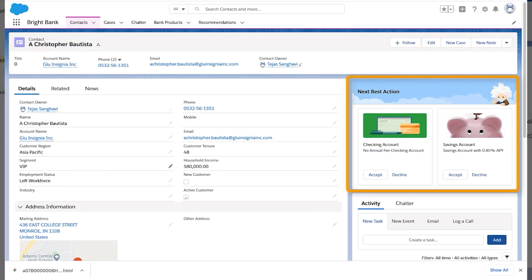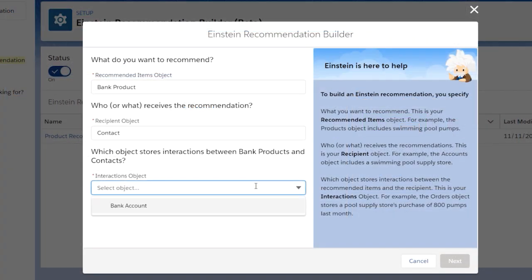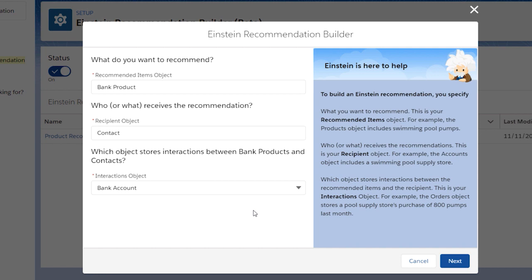Recommendations usually appear here. Choose the object that stores the past outcomes that Einstein can learn from, such as the order history. Einstein chooses the best products by looking at the customer's purchase history and that of other similar customers.